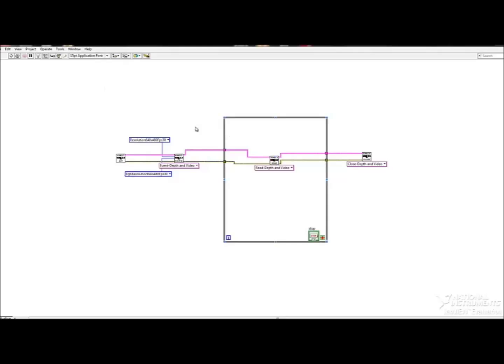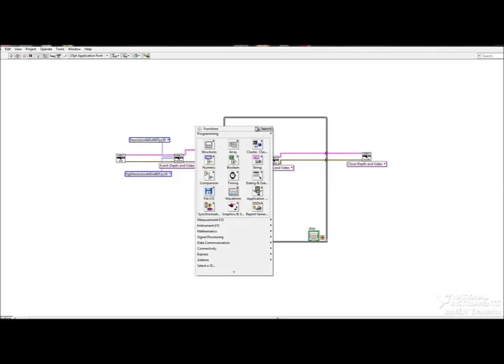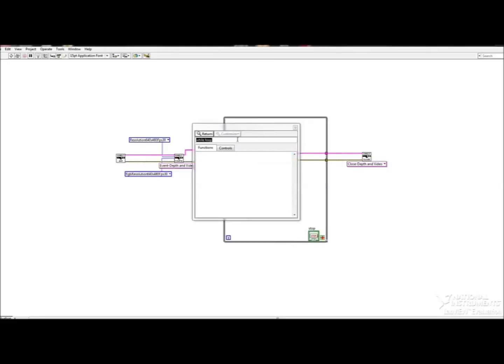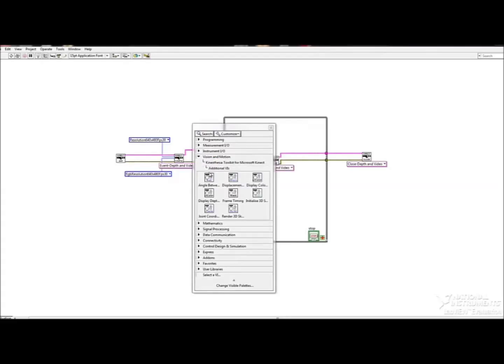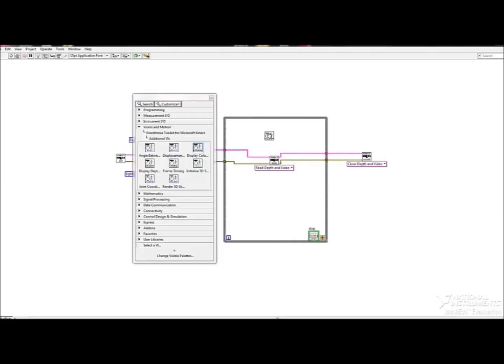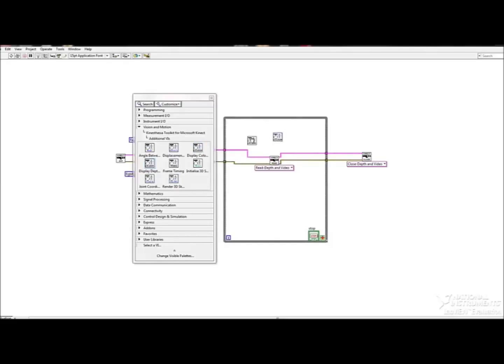So in order to do this, I need to pull up the Kinect toolkit palette once more and go to the additional VIs. Here I will find the display color data as well as the display depth data, and I can just go ahead and pull those up. And once I've done that, I can connect the outputs of depth to the depth.